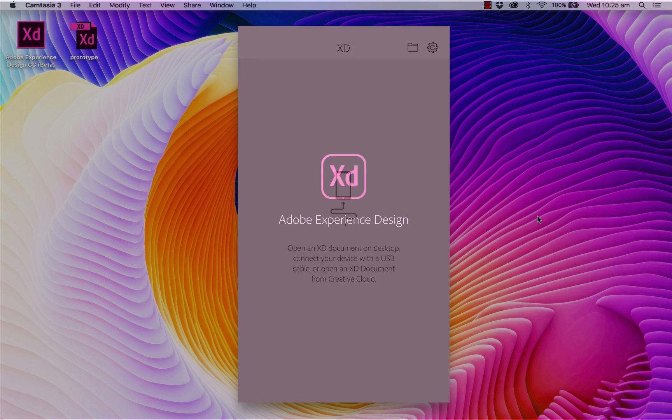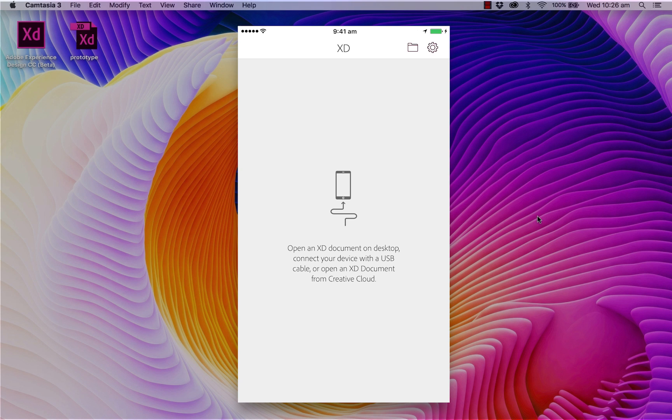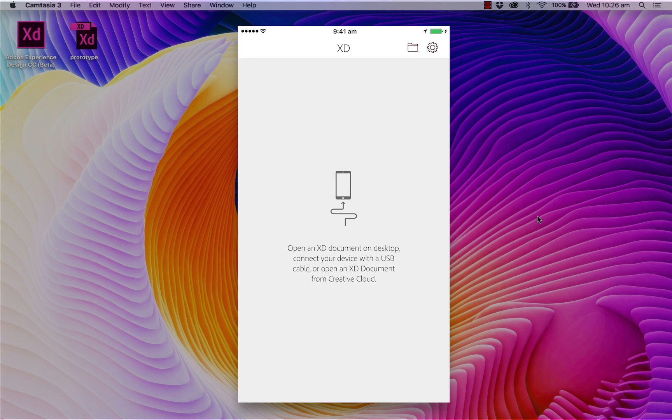And the first thing I'll ask you to do is to connect your device with the USB cable to your desktop. However, the USB connection is only available for Mac users. If you're a Windows user, you'll need to upload your XD file onto the Creative Cloud Files folder. So let's go ahead and connect our device with the USB cable.